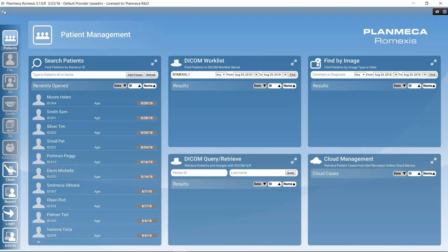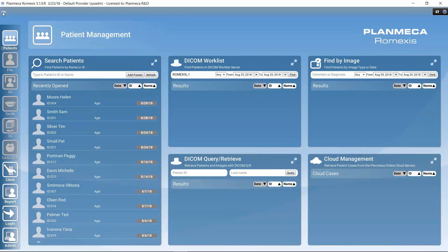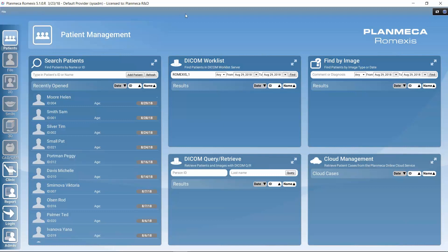There are two options to close Romexis: open the file menu and select Exit, or simply click the X in the corner. Both work equally well.